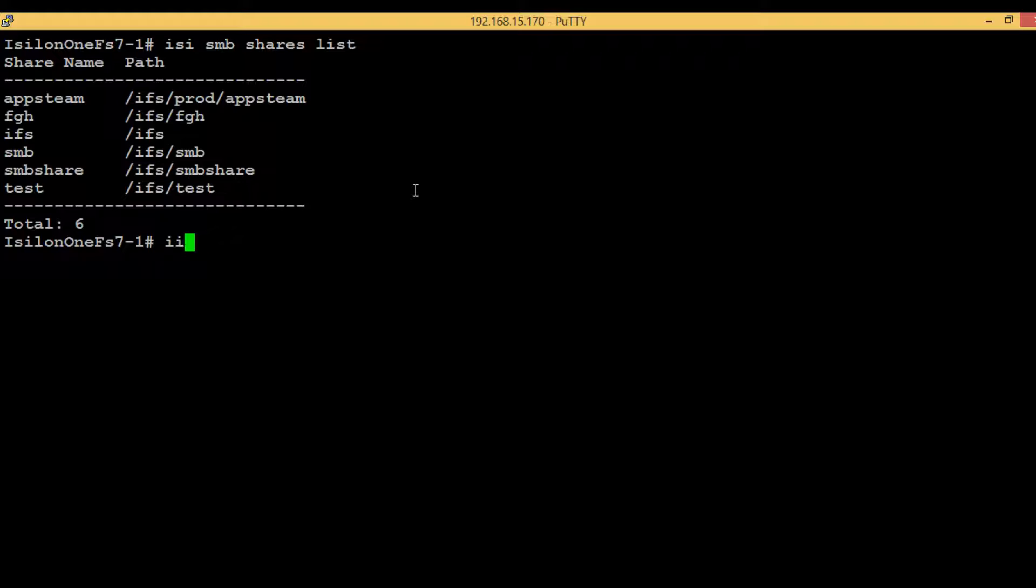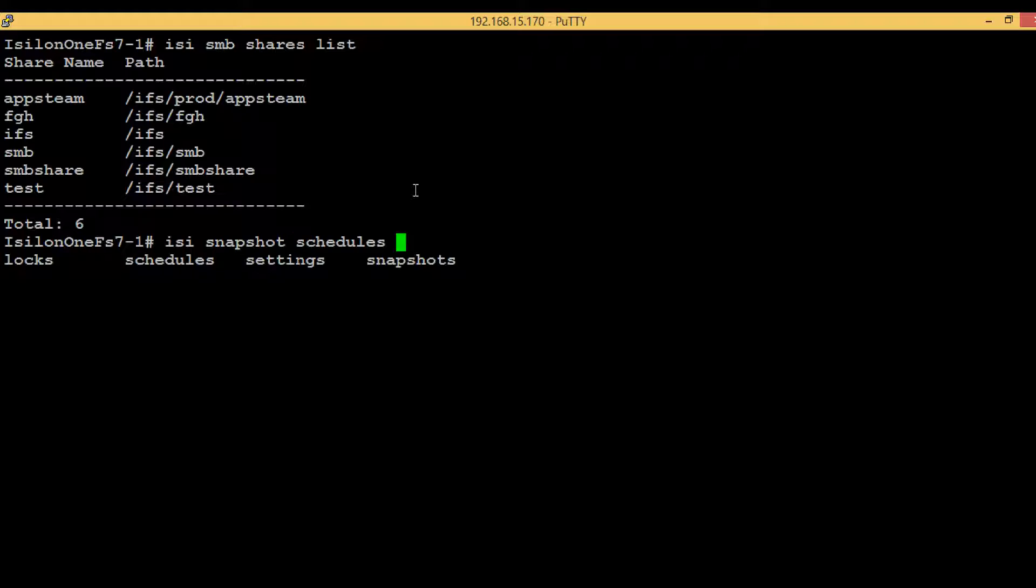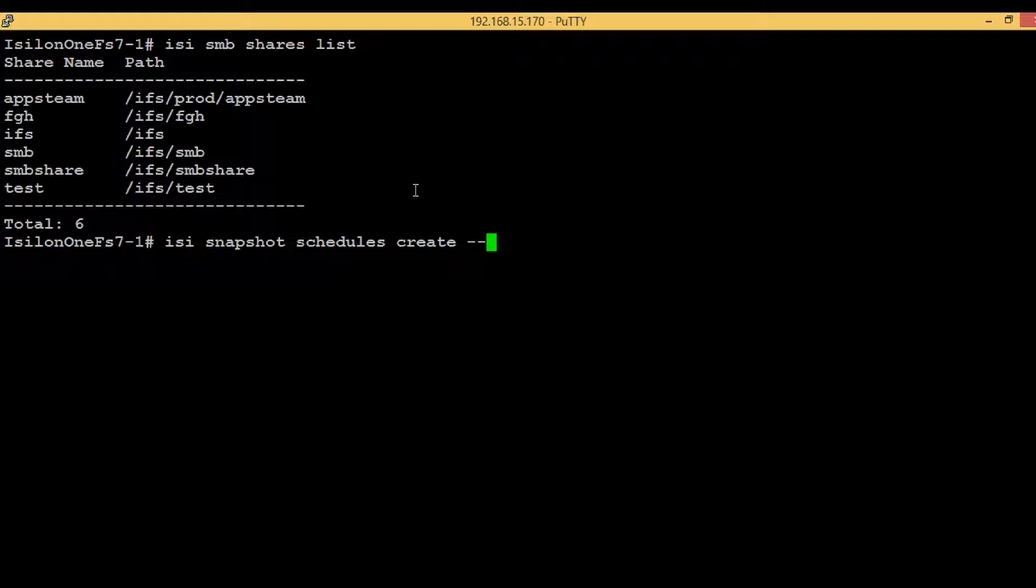We can see schedules here. Type schedules. We need to create it, so type create and then... it's coming hyphen hyphen, so definitely we have to give some compulsory values. So type -h and hit enter to see the options.